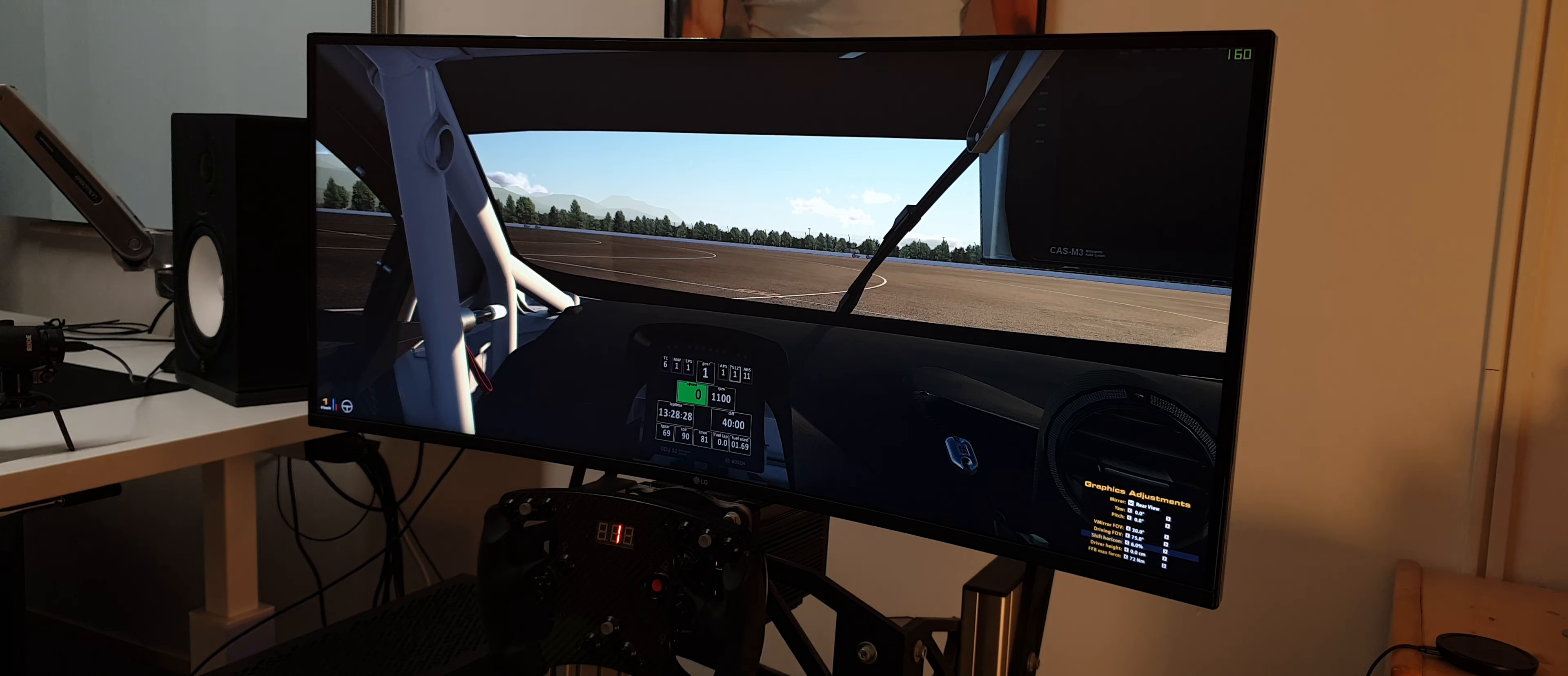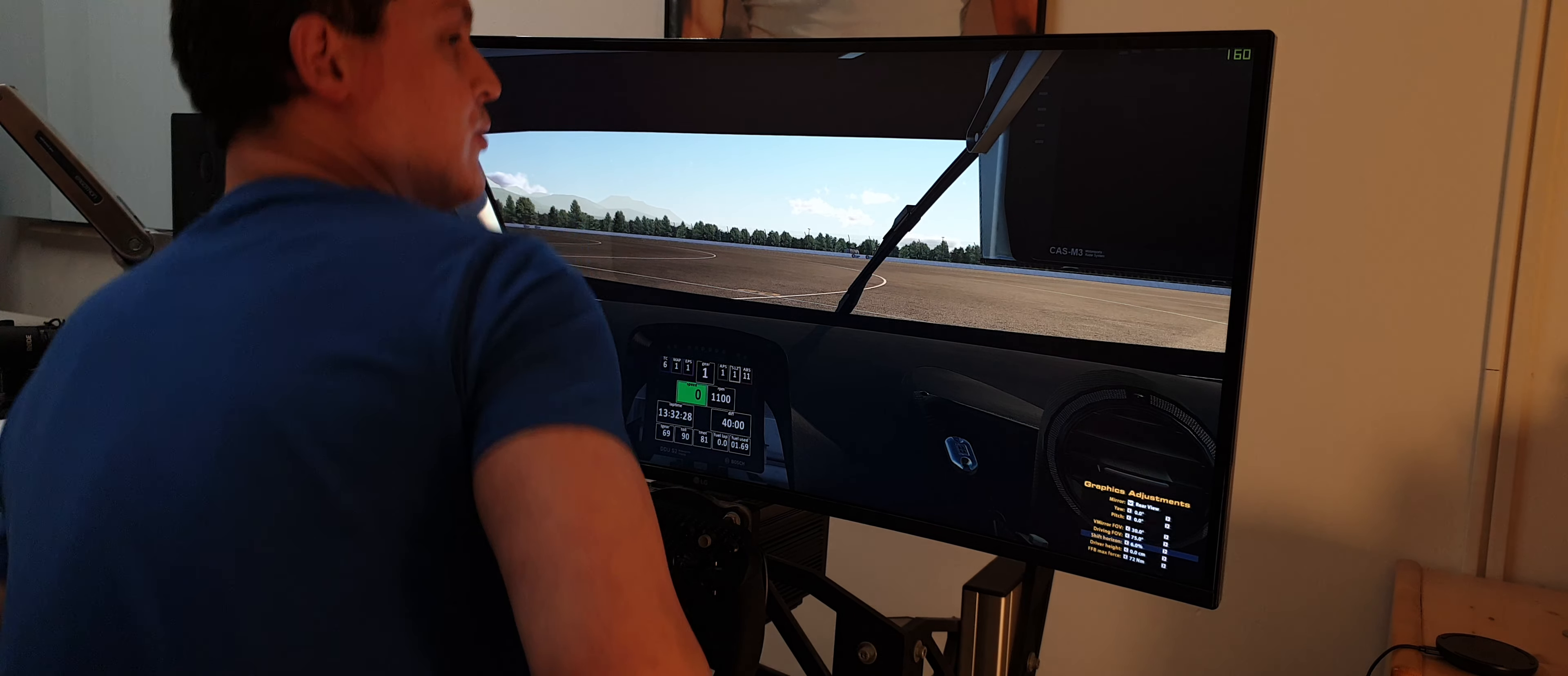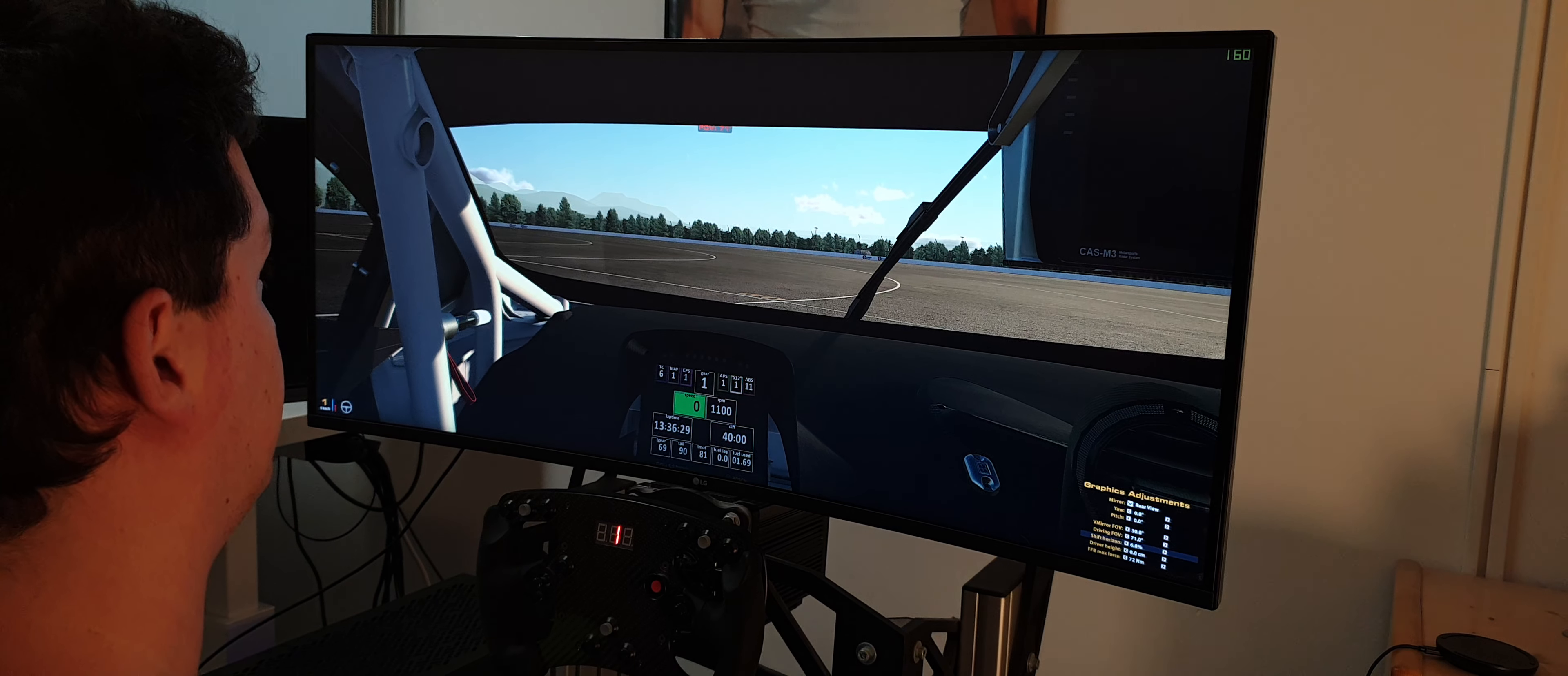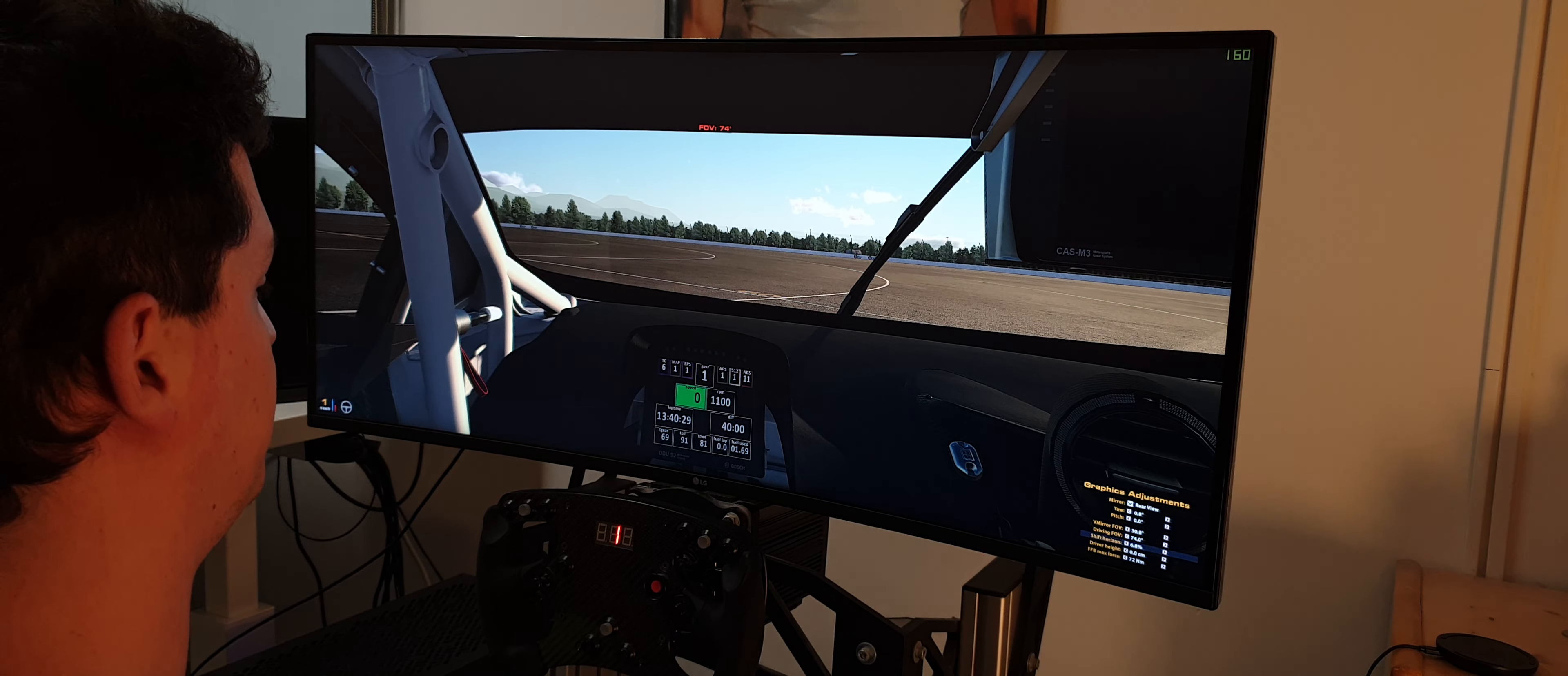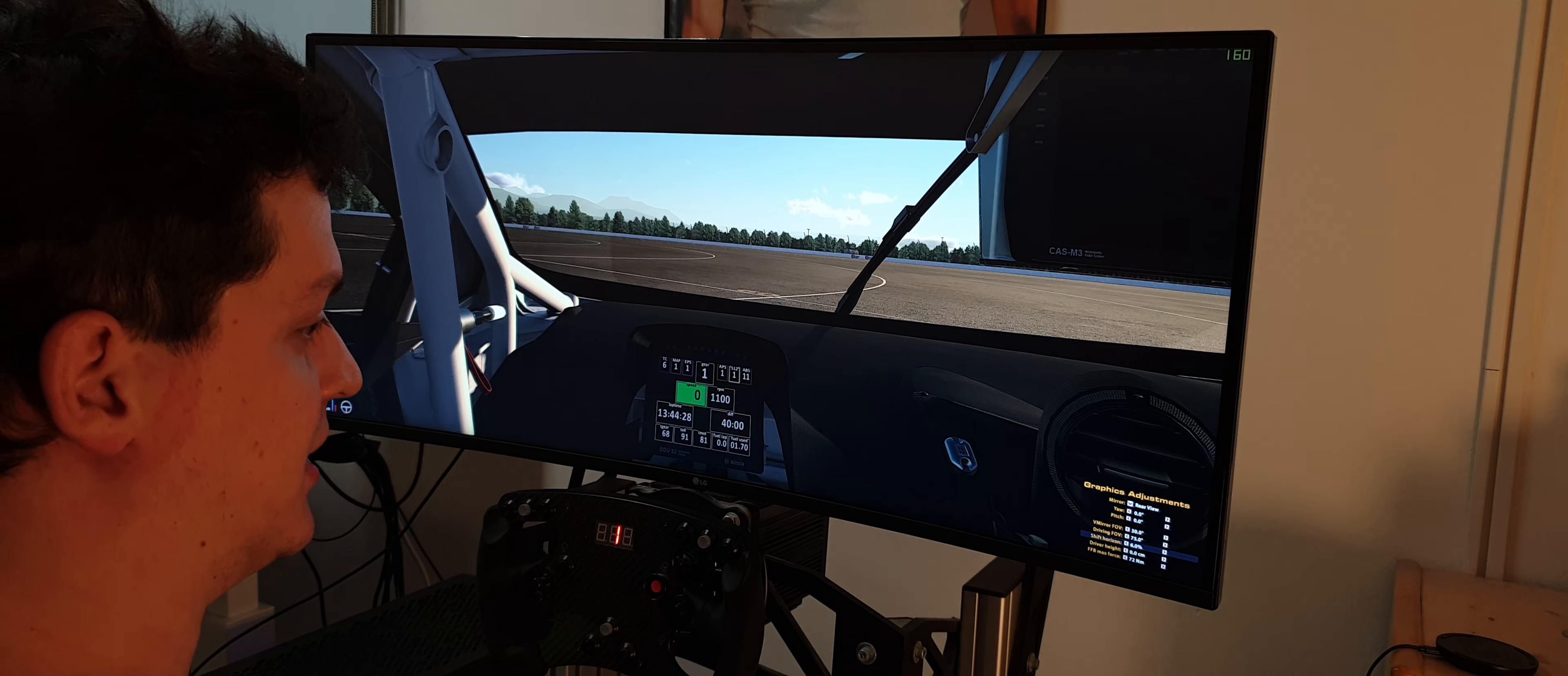Today we're going to talk about the obvious field of view problem nobody's talking about. Everybody always talks about the FOV in this way, but what people don't talk about is the shift horizon.